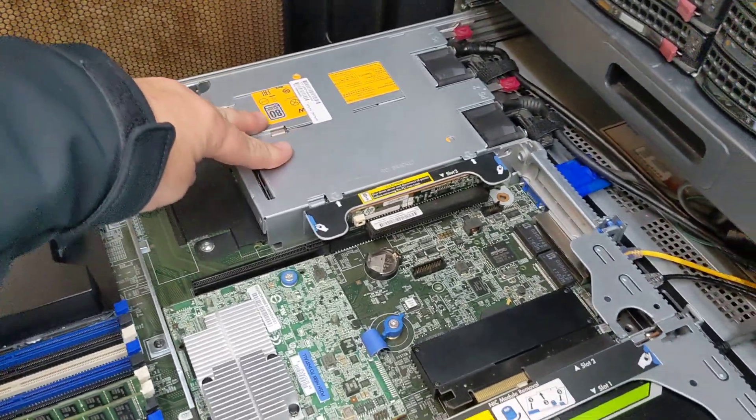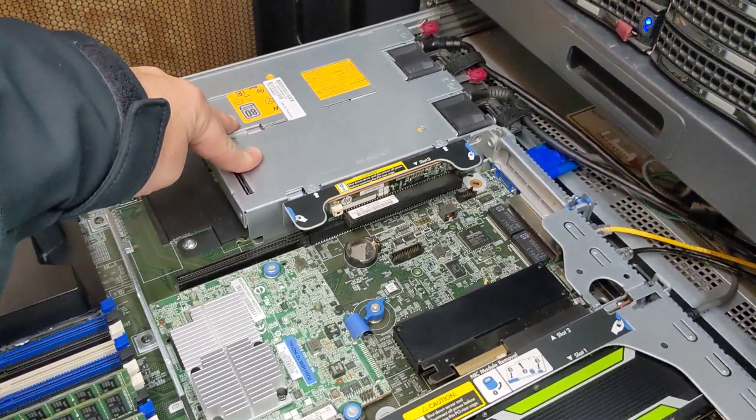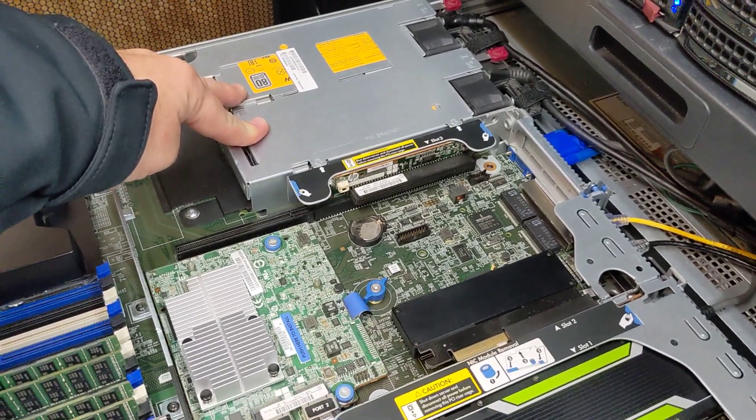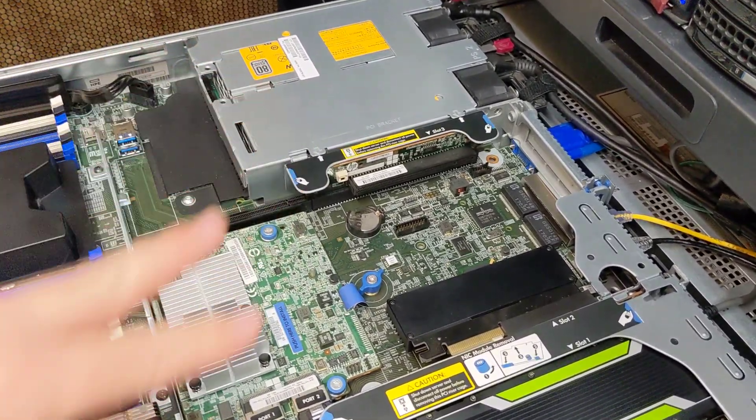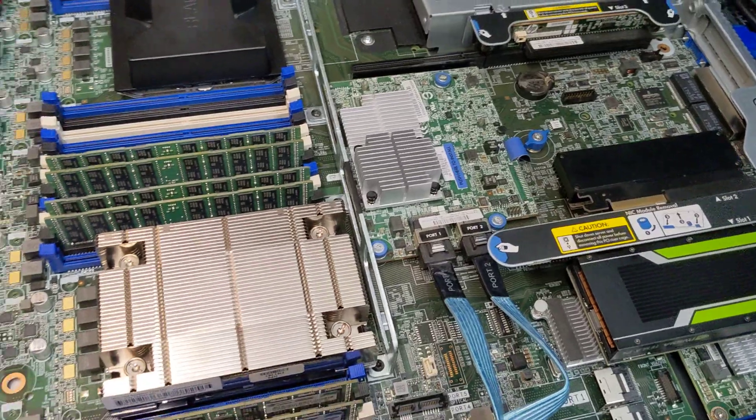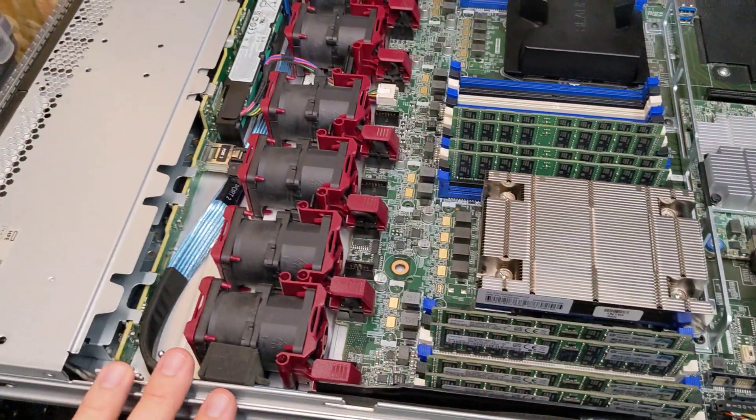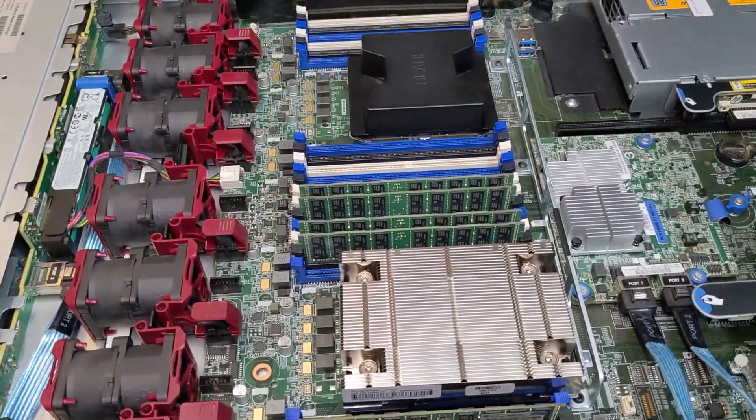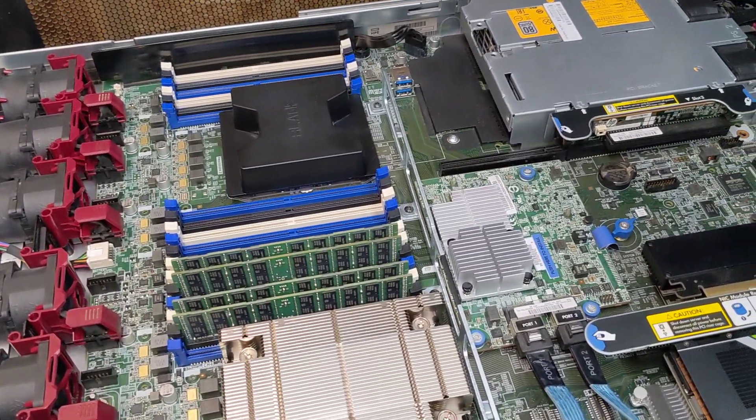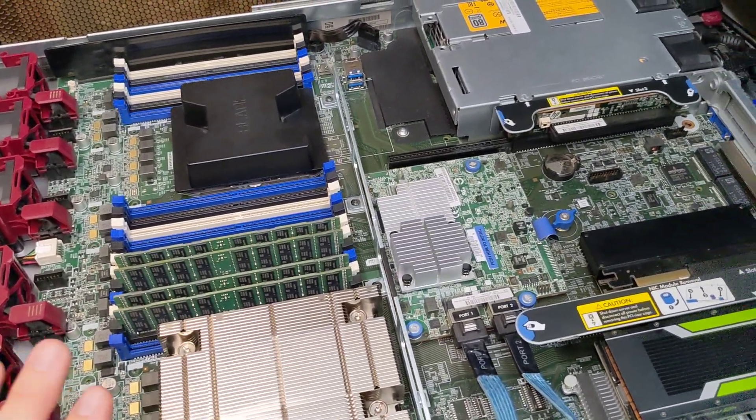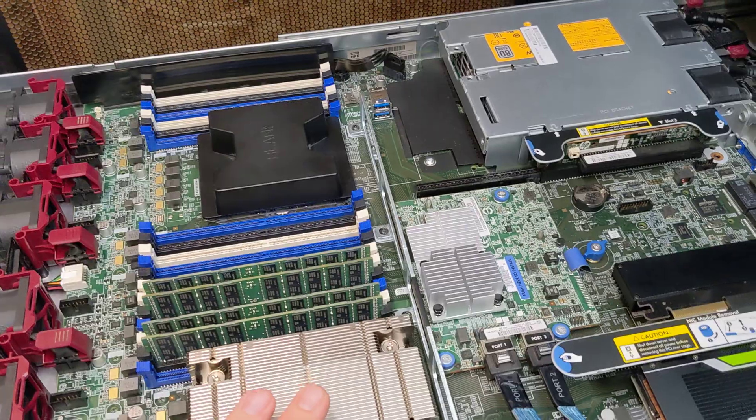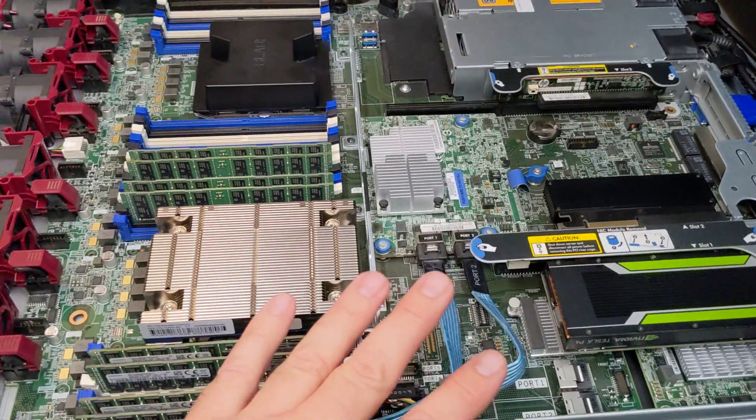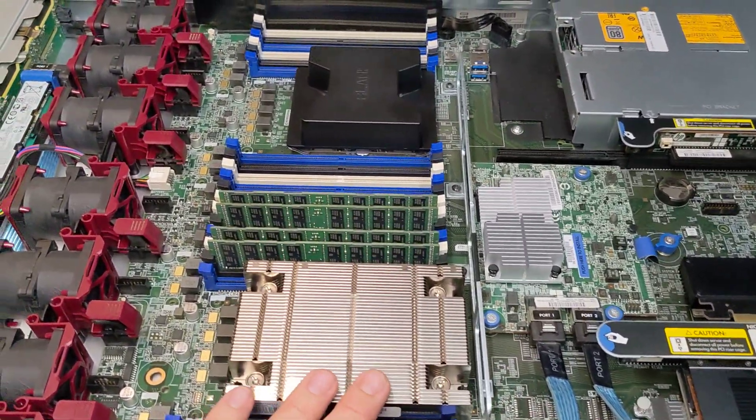The power supplies in this machine are two 80 Plus Platinum 800 watt power supplies. So yeah, that's pretty much a review of the machine. It runs nice and quiet. It doesn't consume a lot of electricity.